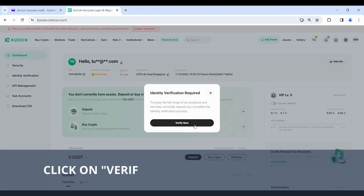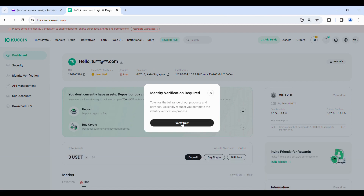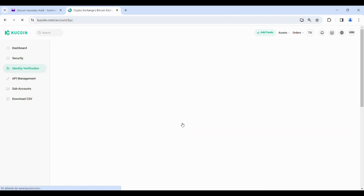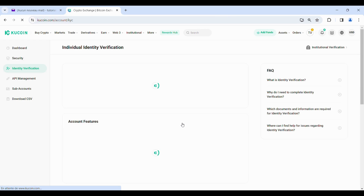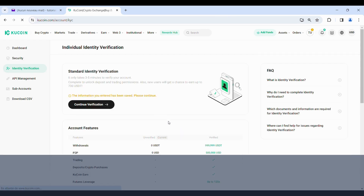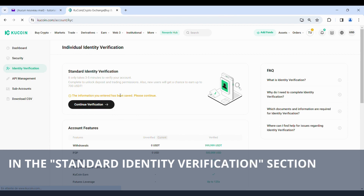Click on Verify Now to start the process. In the Standard Identity Verification section, click on Verify Now again.